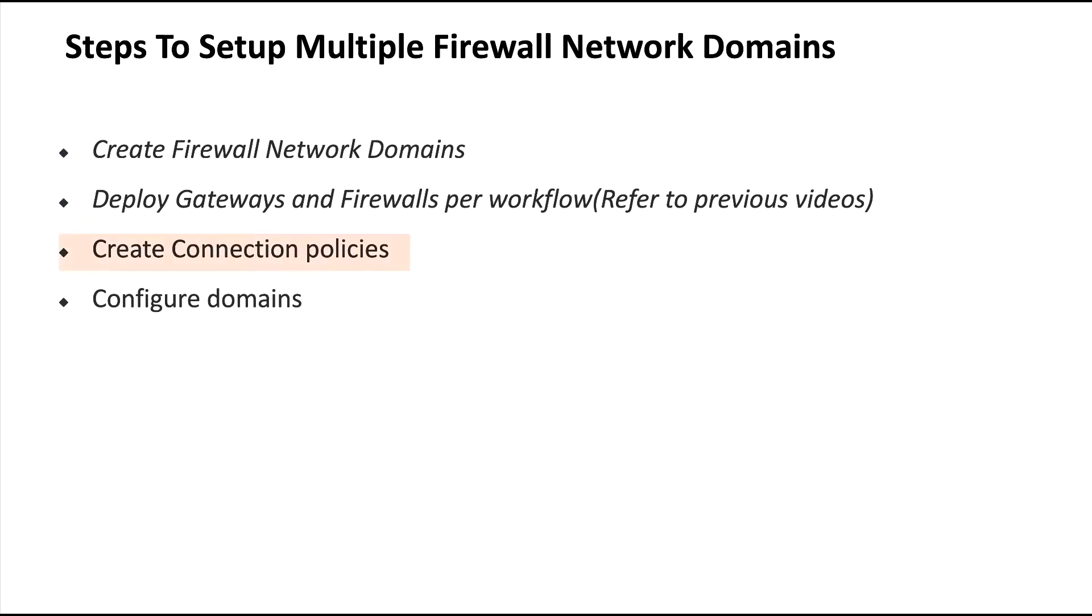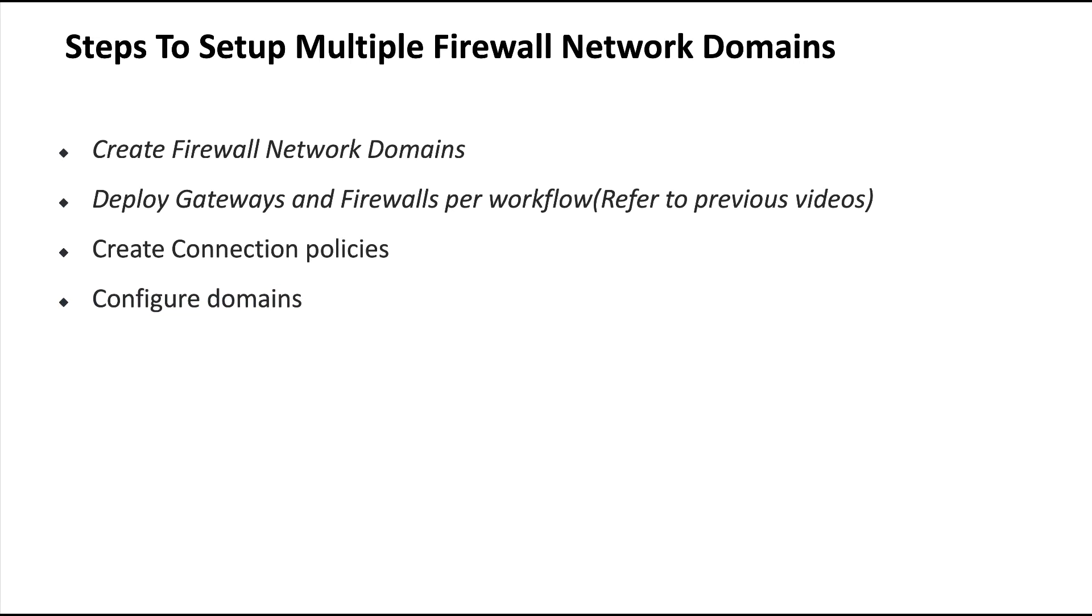After that, we're going to configure the connection policies so that a given domain that needs to have access to both east-west and north-south firewall networks has access to both. And then lastly, in firewall network domain settings, we will make sure that one is set up for ingress and egress inspection and the other one is set up for east-west inspection.